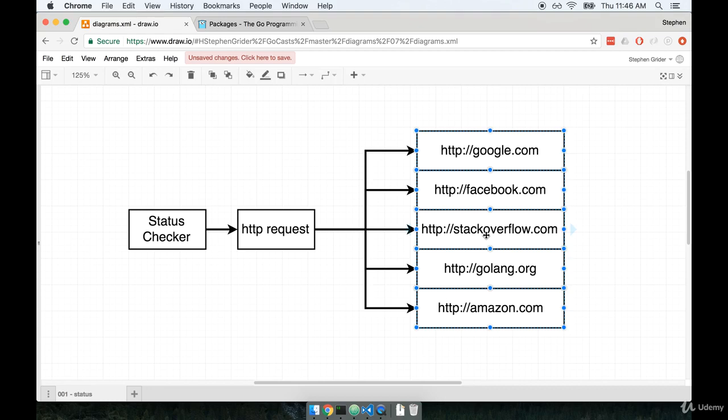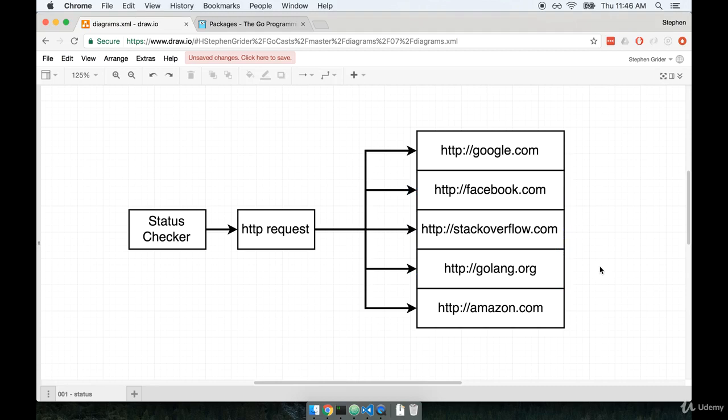If we are then able to successfully make the request, we'll print out a success message, but if there is an error with the request at all, any type of error whatsoever, we'll print out a message that says it looks like maybe facebook.com or golang.org is down. So let's get to it.